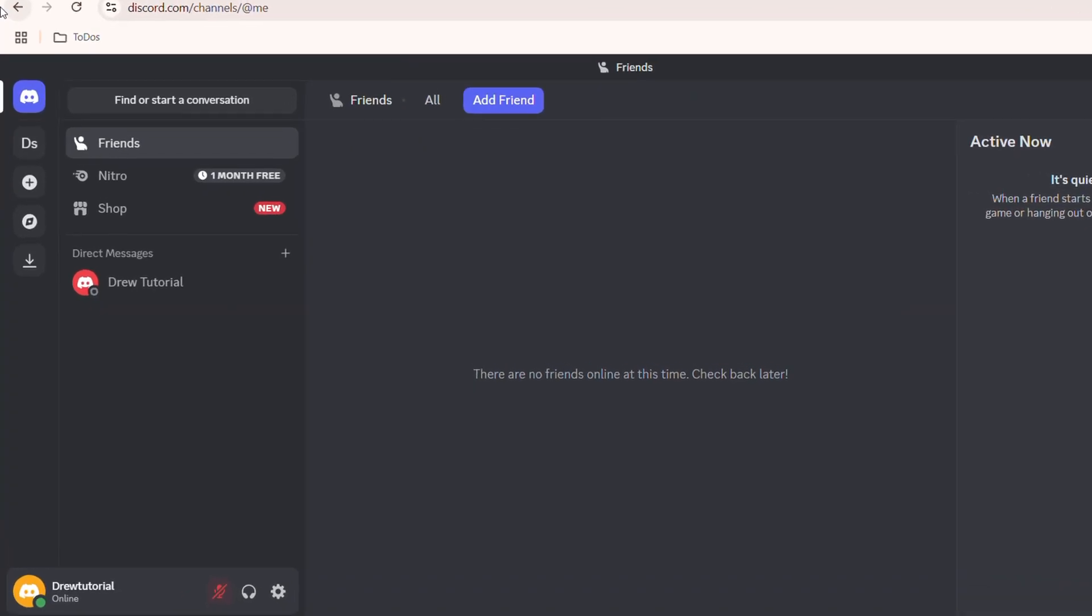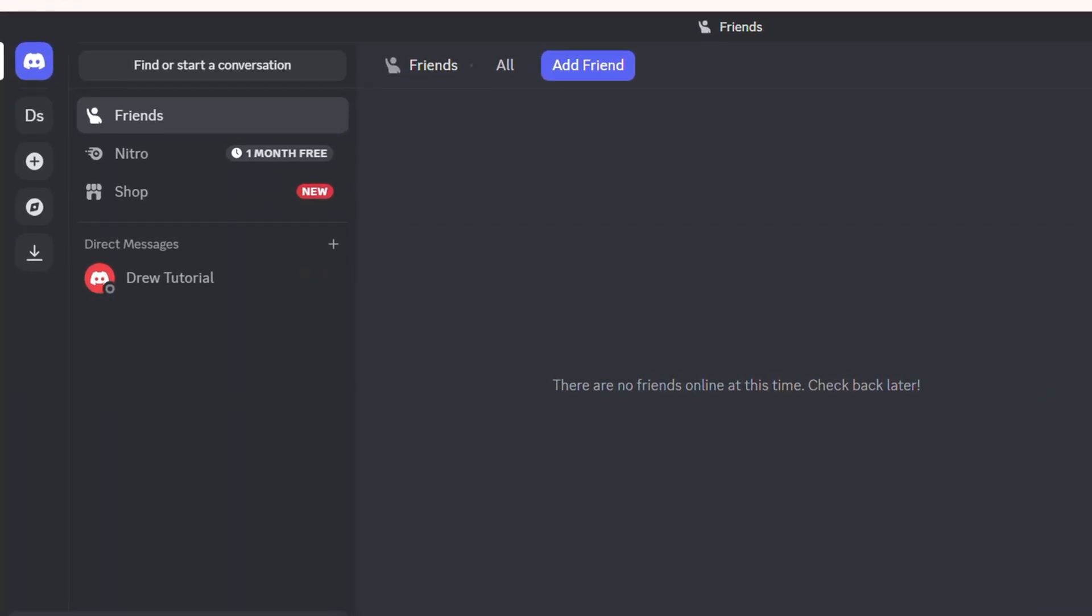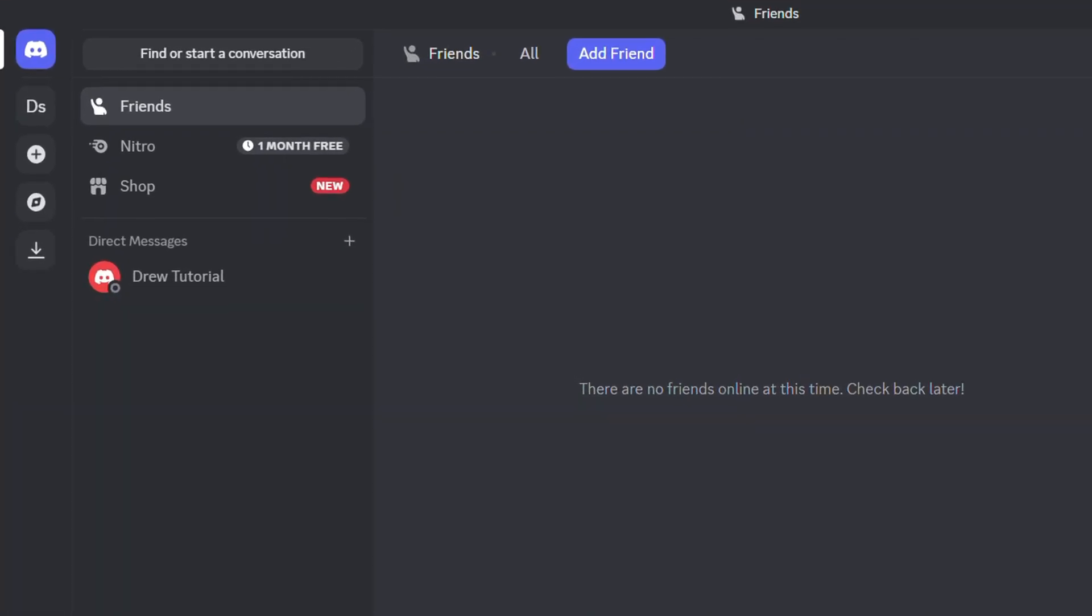Hey friends, Andrew here. Welcome back to your tutorial and in this video I'm going to show you how to authorize and deauthorize apps on Discord.